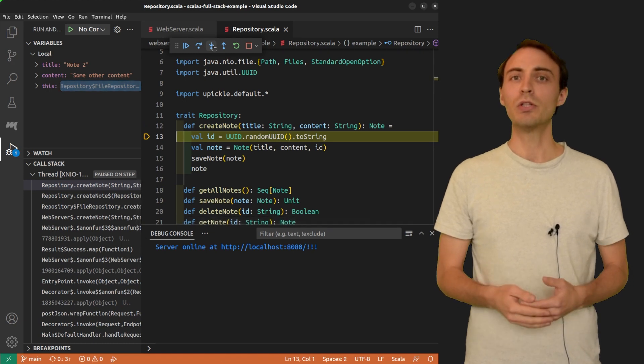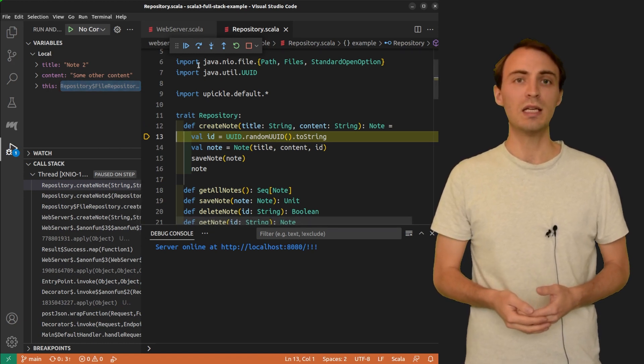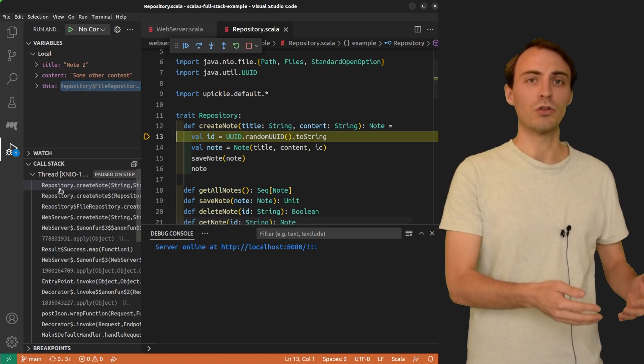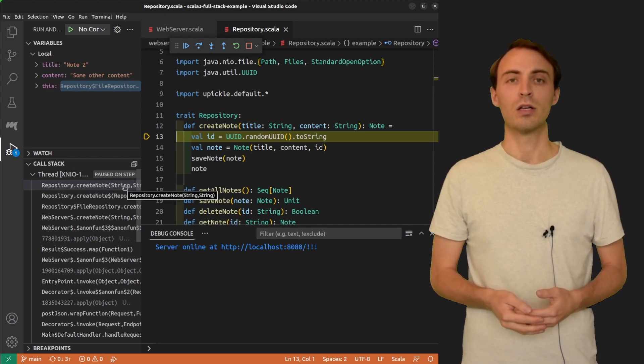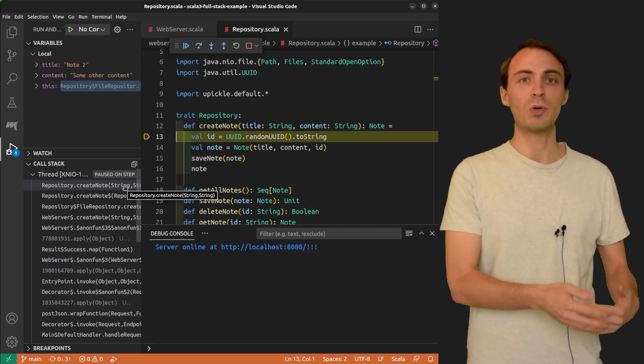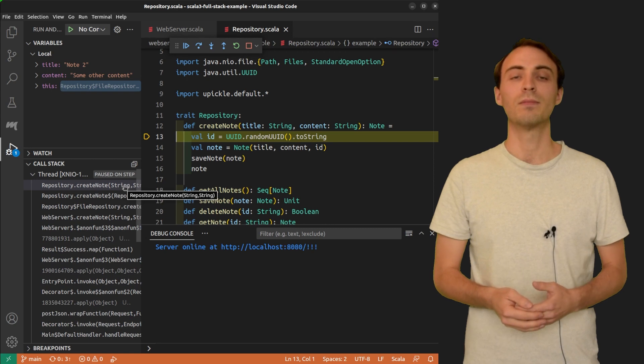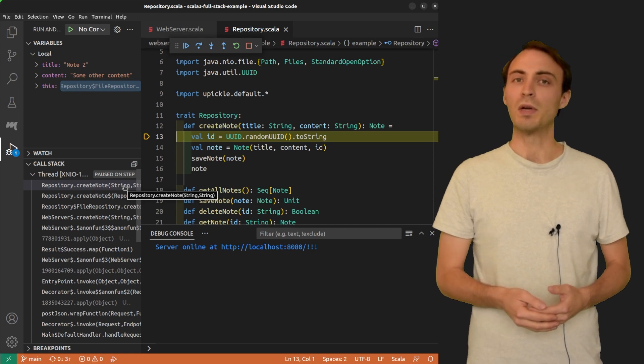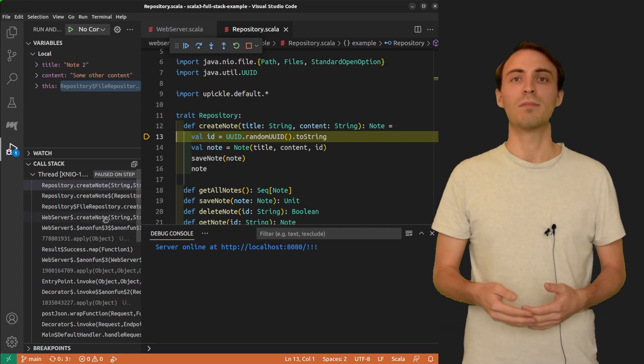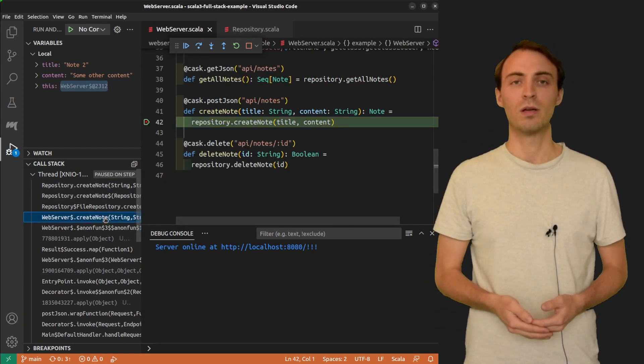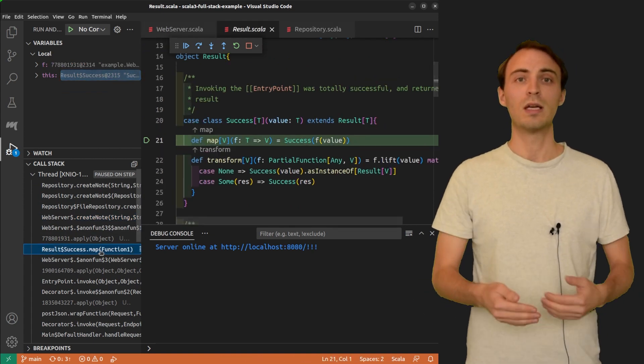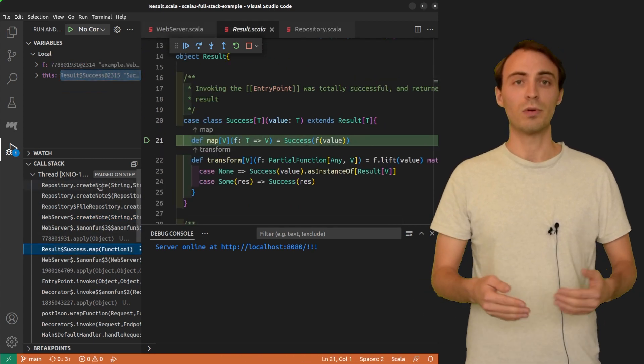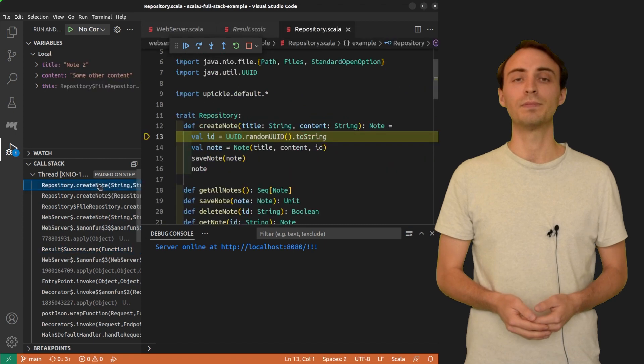Each time you enter a new method, you will see it appear on the top of the stack. Currently, the top of the stack is the repository.createNote method. We can also explore the stack by clicking on the previous method. But remember that the current execution point is the top method.